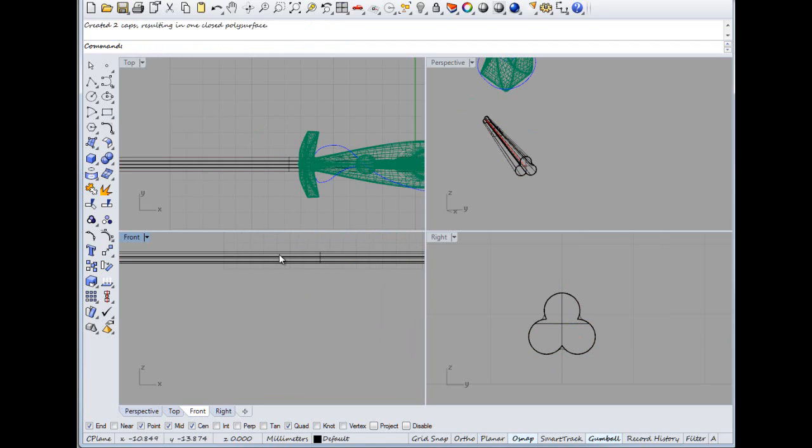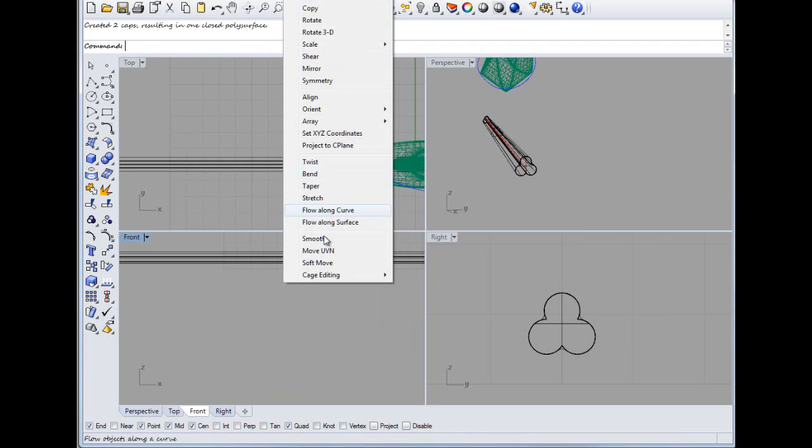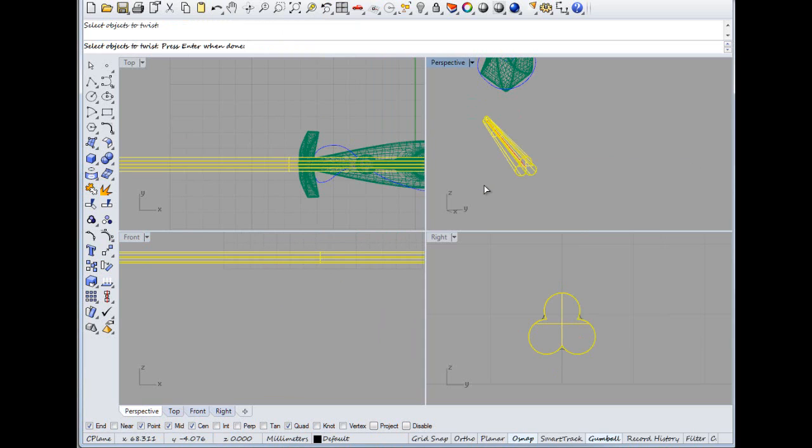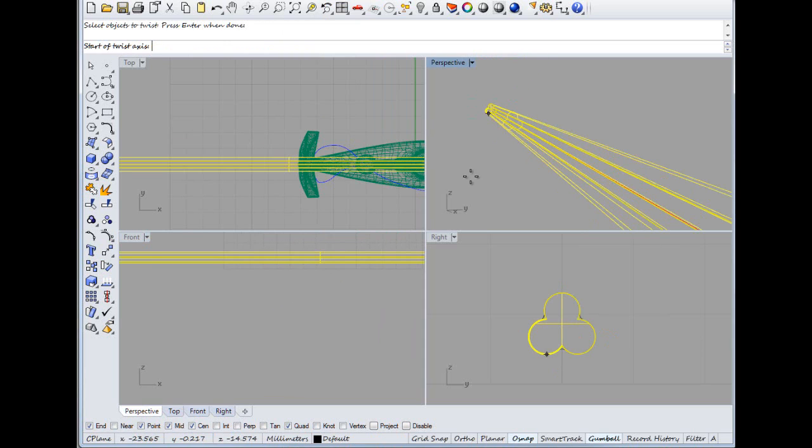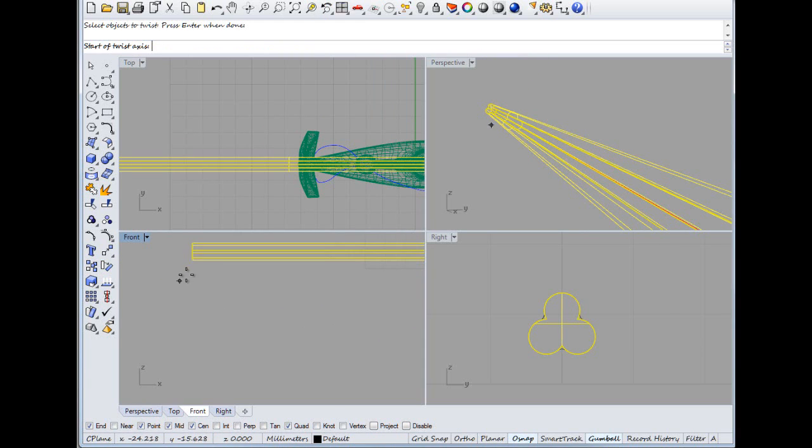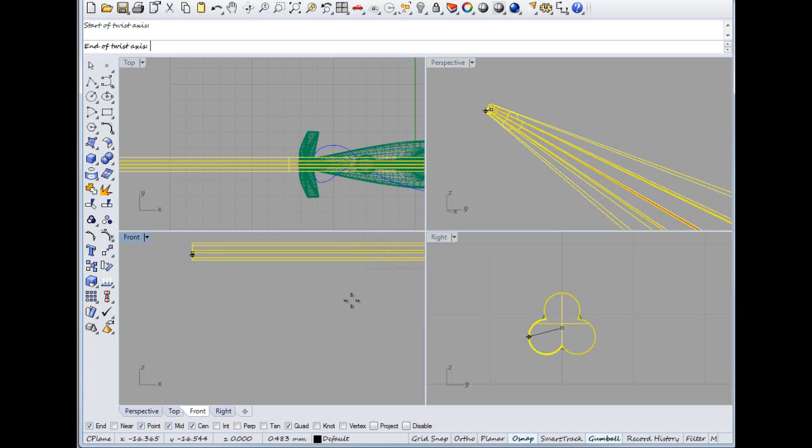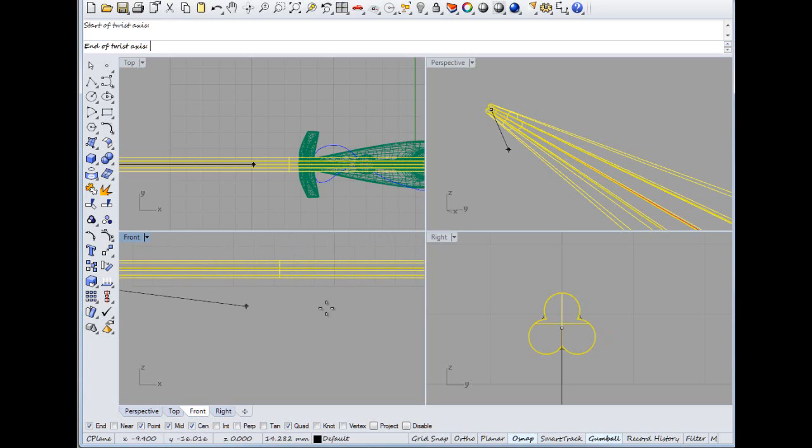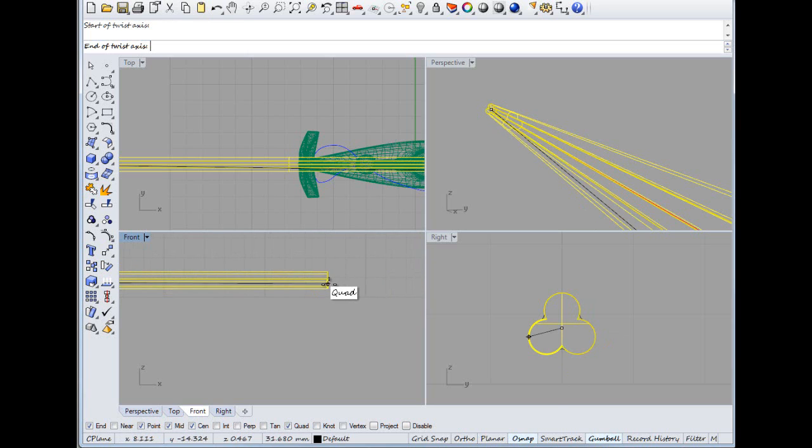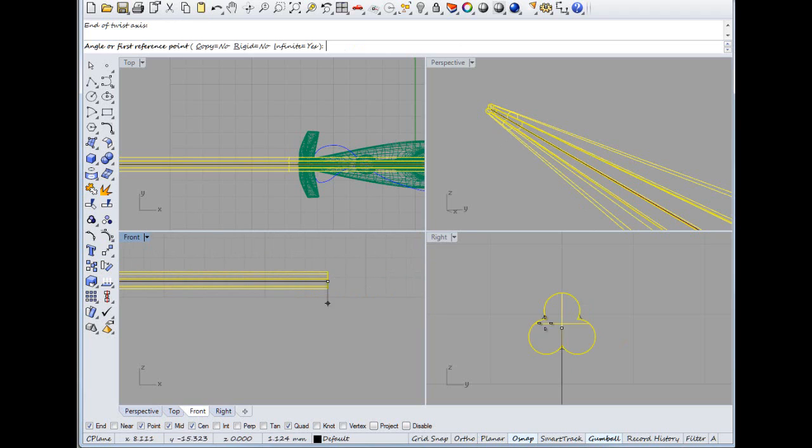And then we want Transform Twist. Objects to twist, objects to twist is that one. We want our red flashing up, red flashing up. There we go, and 7200.